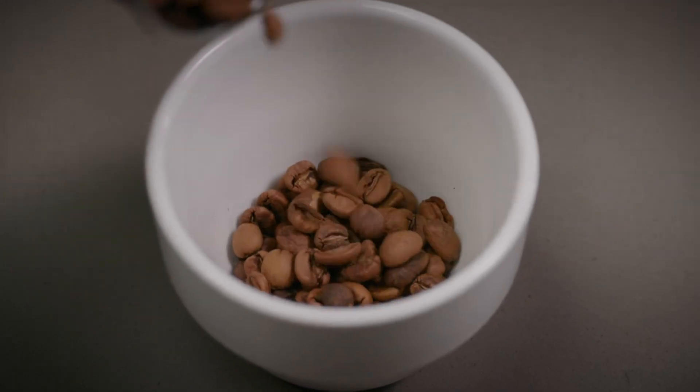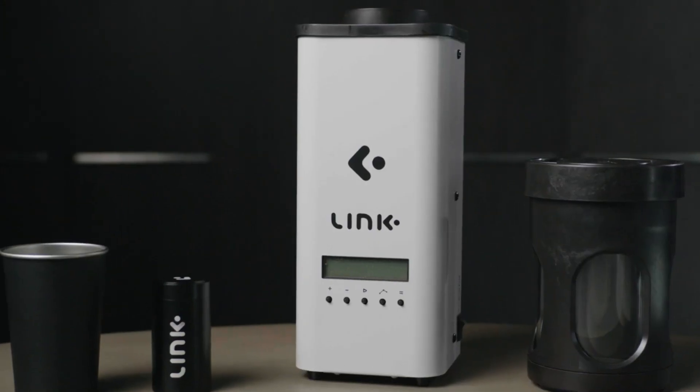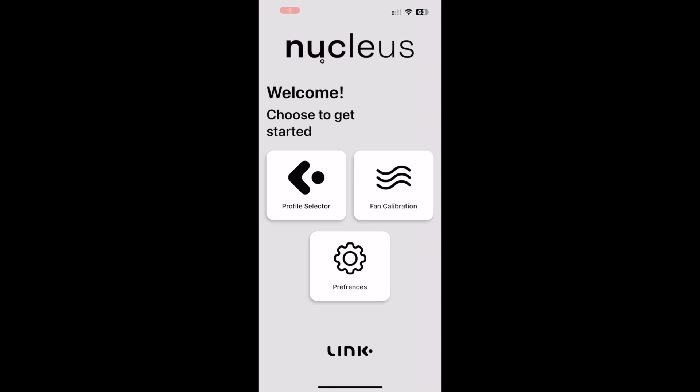Hey guys, welcome back. In these next few videos, we would like to run you through the updates that we have made to the Link app for the new Addis update. Let's begin.